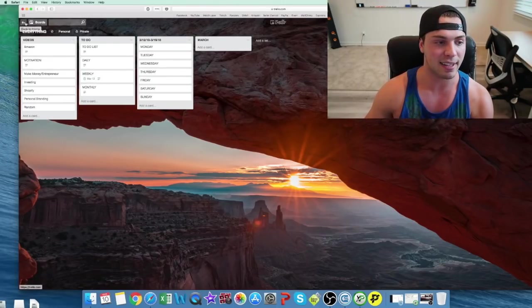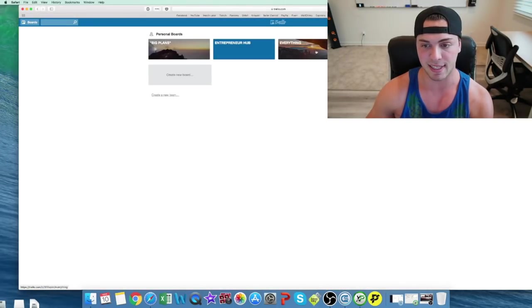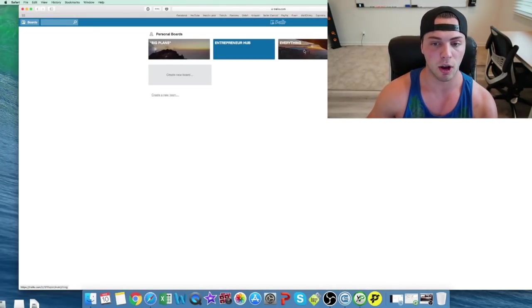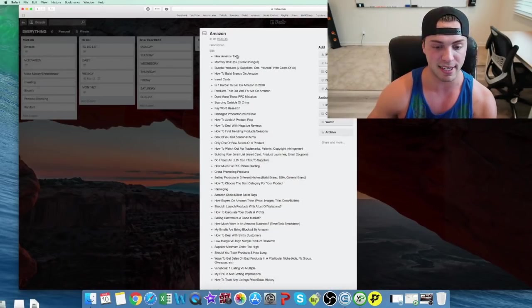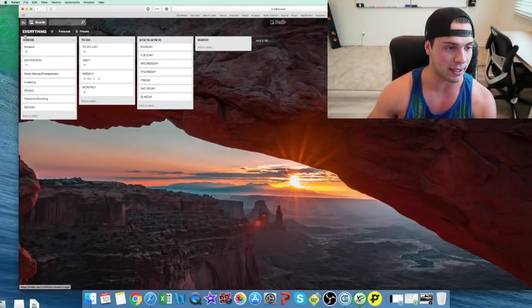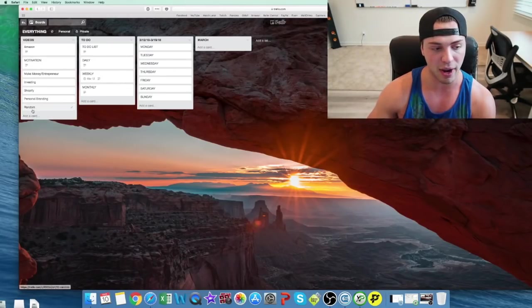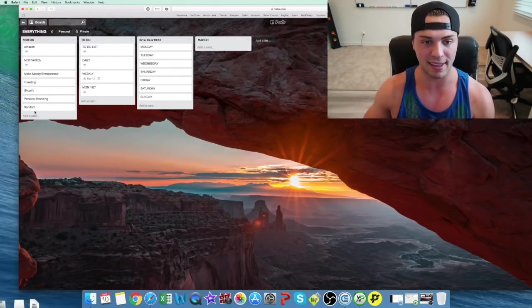And then I like to have different boards for just different ideas. So this one, I have some video ideas in here for different topics, so these are just video ideas. And I'll just organize like that.